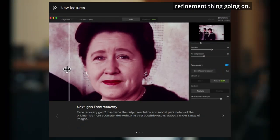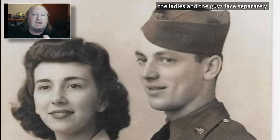Today we'll be using Gigapixel 7.4.3. It's got a new face refinement thing going on, which is really cool. I'm going to show you how to use Gigapixel within Photoshop and use it kind of as a layer. I'll be using this picture and we'll be fixing the lady's and the guy's faces separately using Gigapixel in Photoshop.